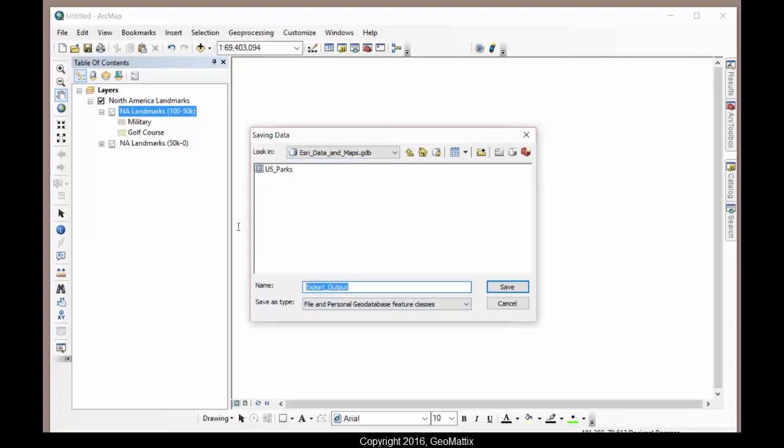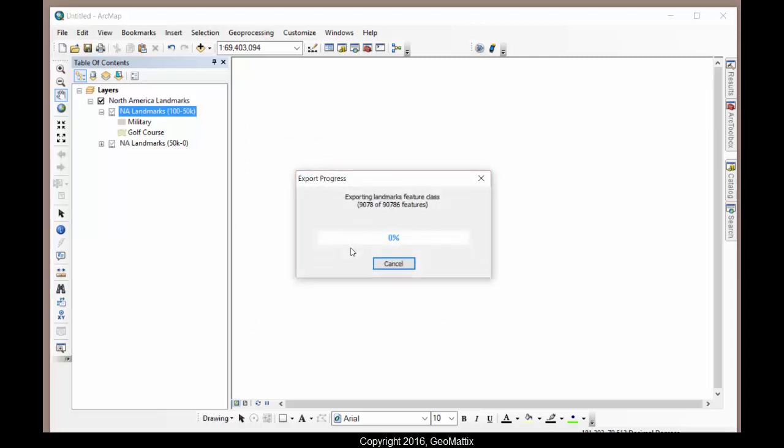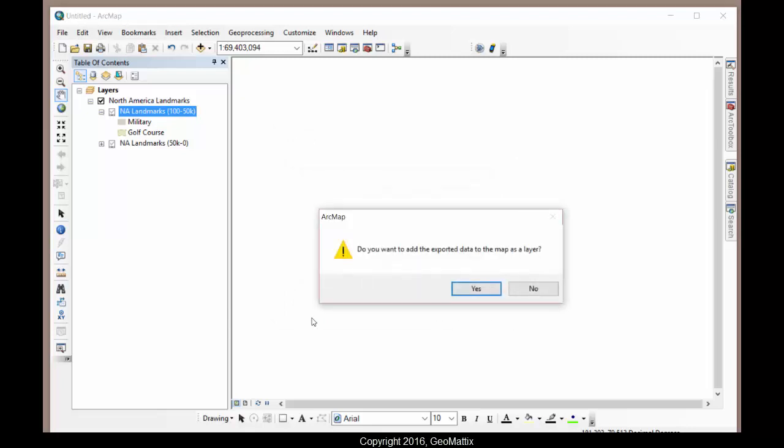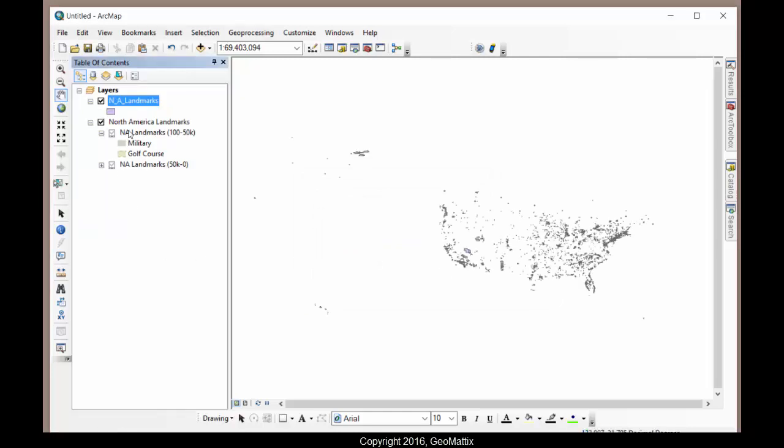So I'm going to call this one North American Landmarks. I'll go ahead and save it and say OK. It's exporting all this data into a new geodatabase feature class. I'll go ahead and add it to my map. And now I have these North American landmarks in a format that I can use.